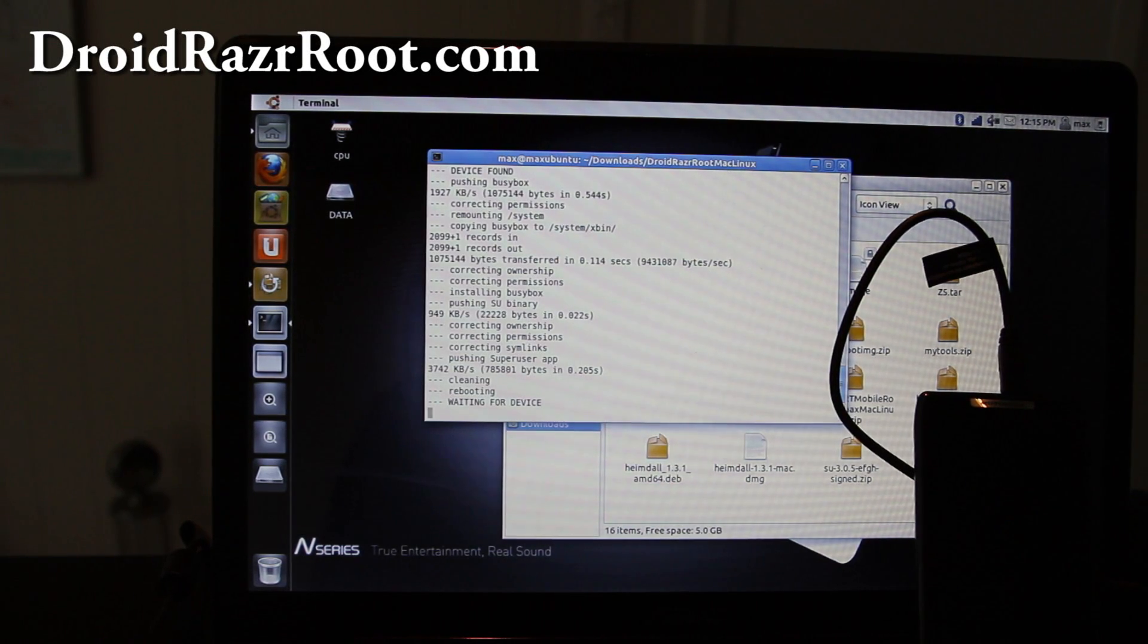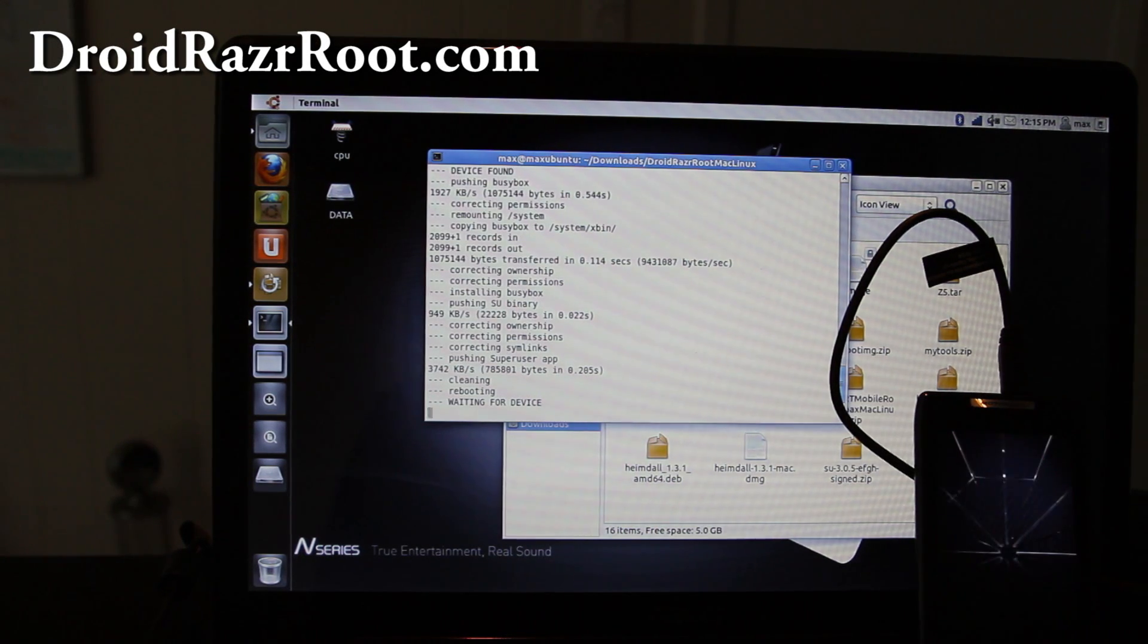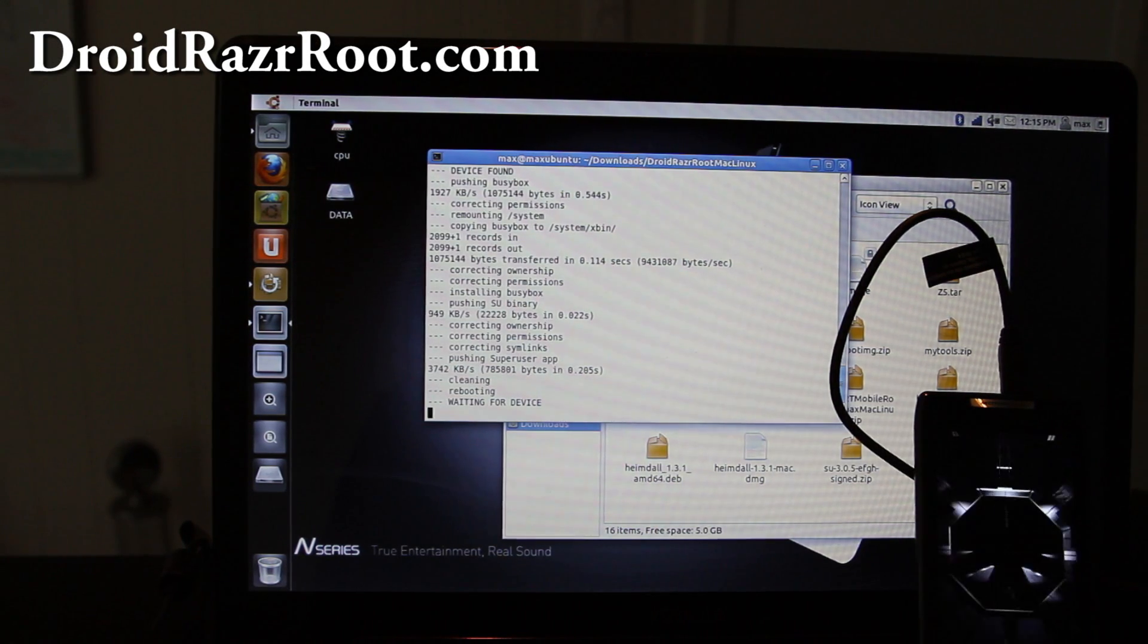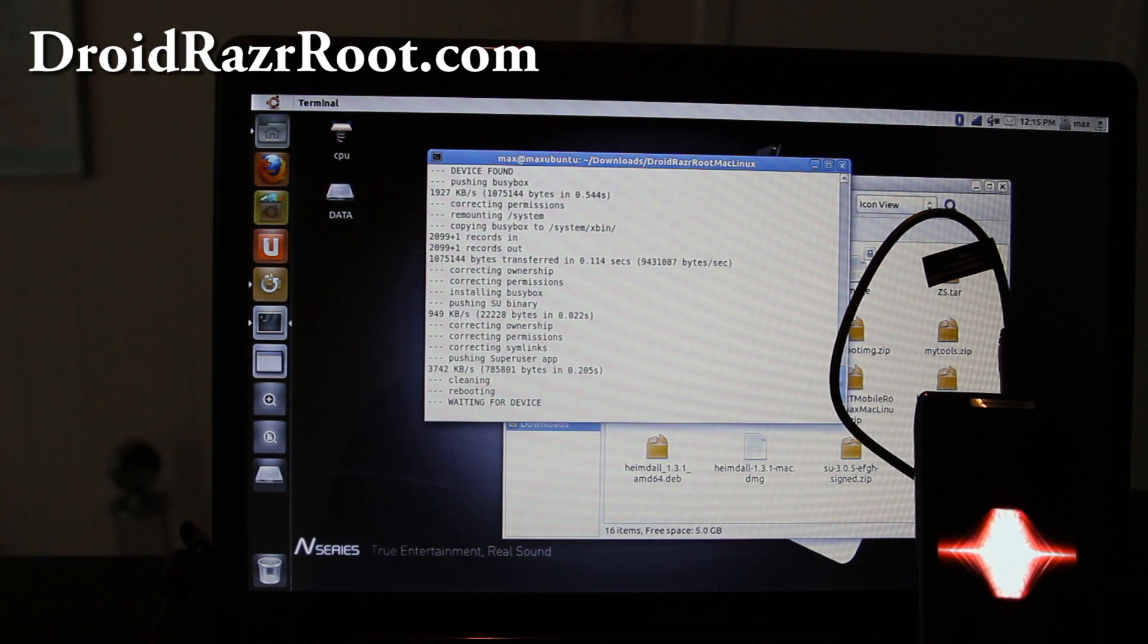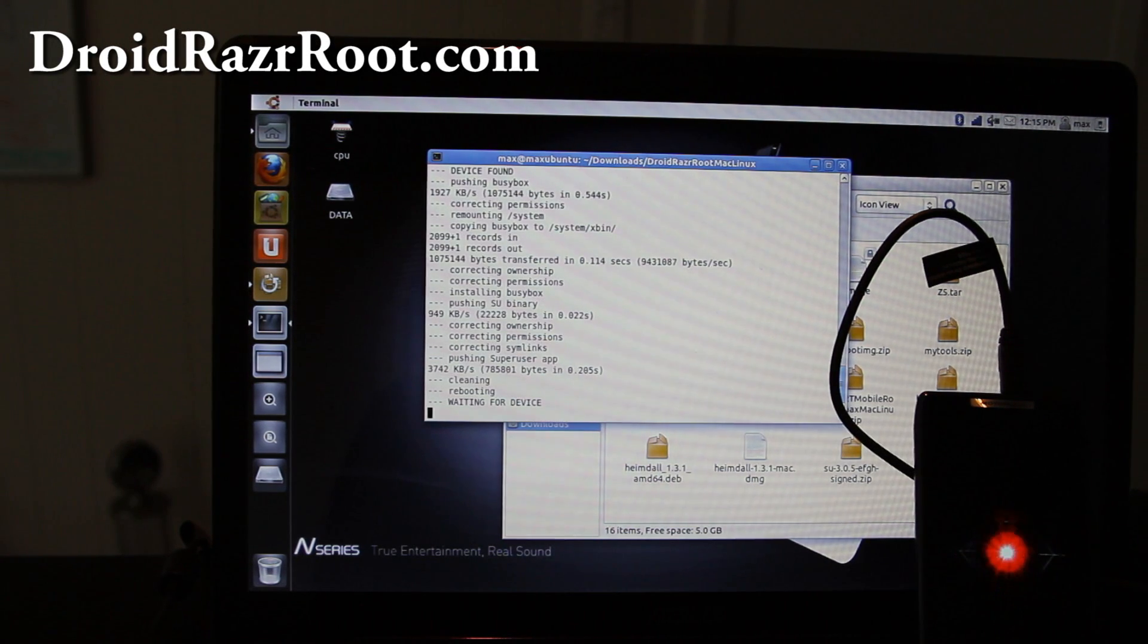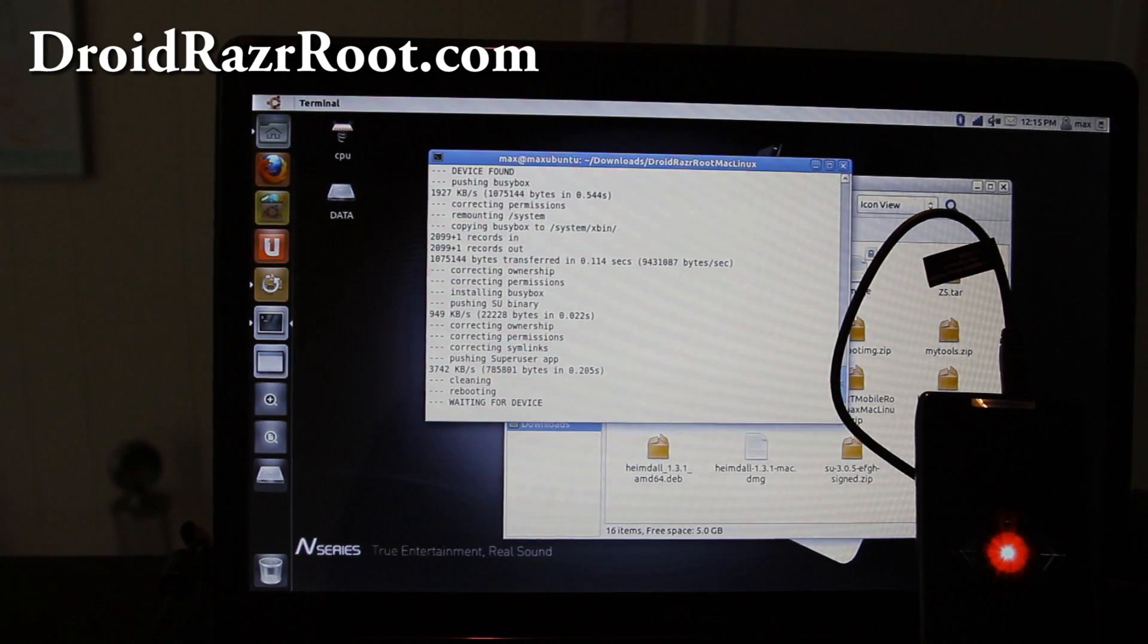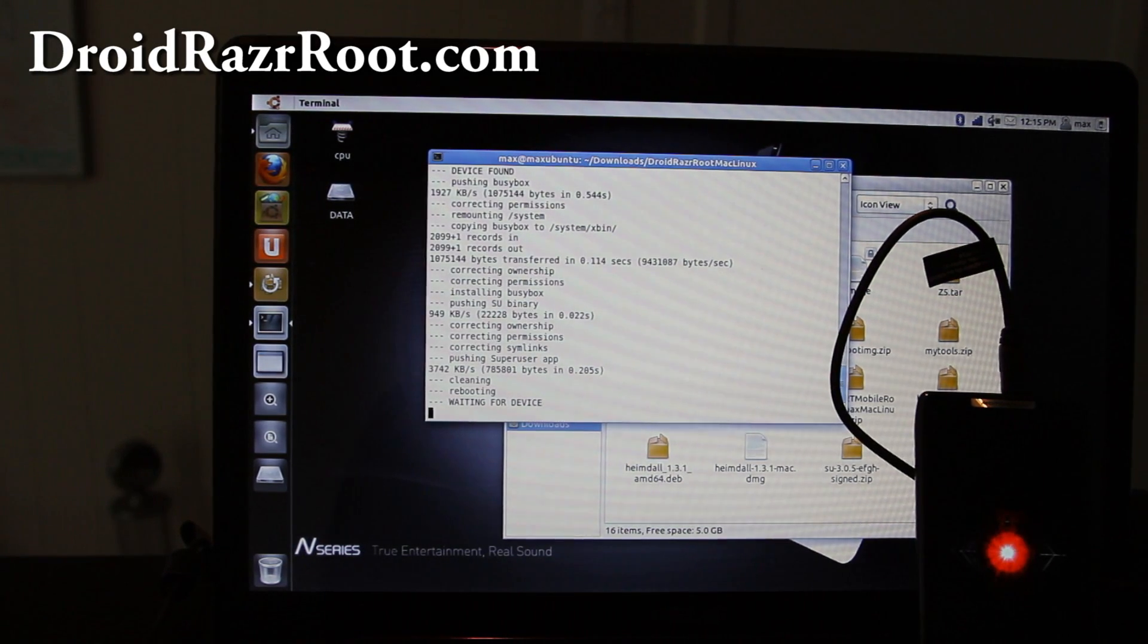You can now go root your phone, thanks to everyone who worked on this. Don't forget to check out DroidRazerRoot.com where we'll have more cool tips and hacks and rooting and ROMs and all that good stuff.